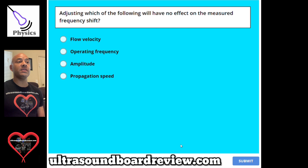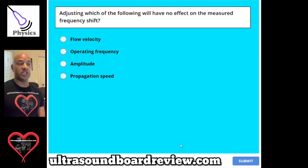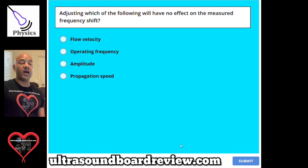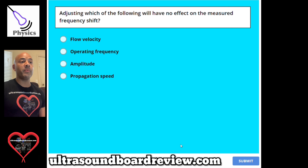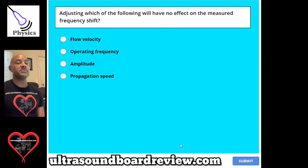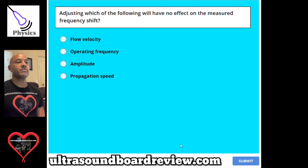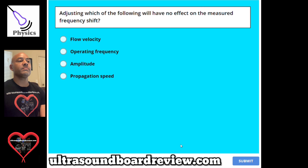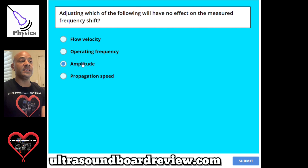Question 117. Adjusting which of the following will have no effect on the measured frequency shift? A, flow velocity. B, operating frequency. C, amplitude. Or D, propagation speed. The answer is C, amplitude.